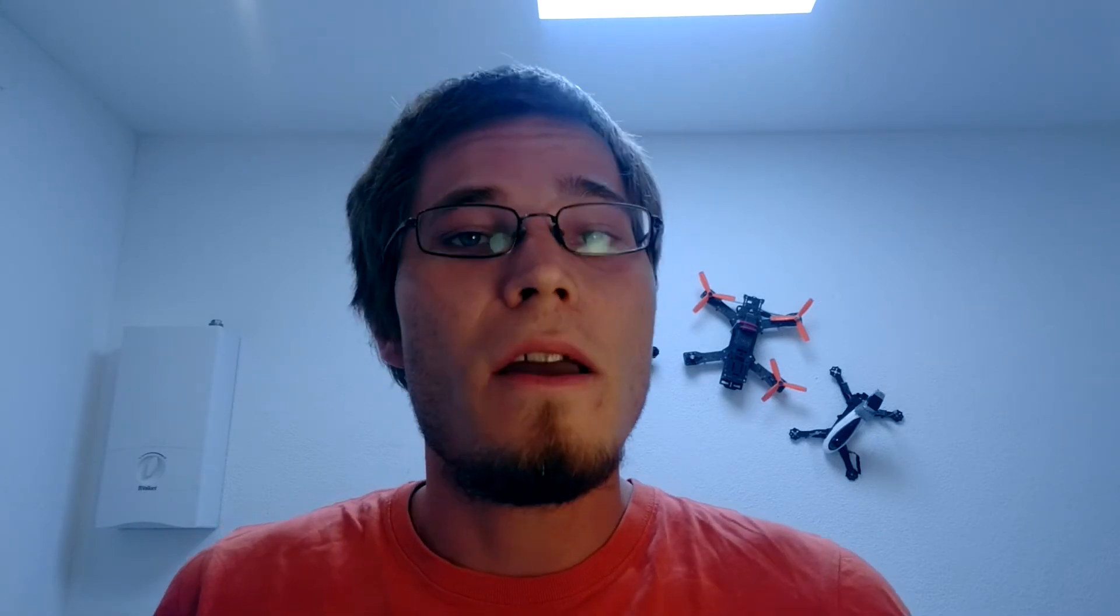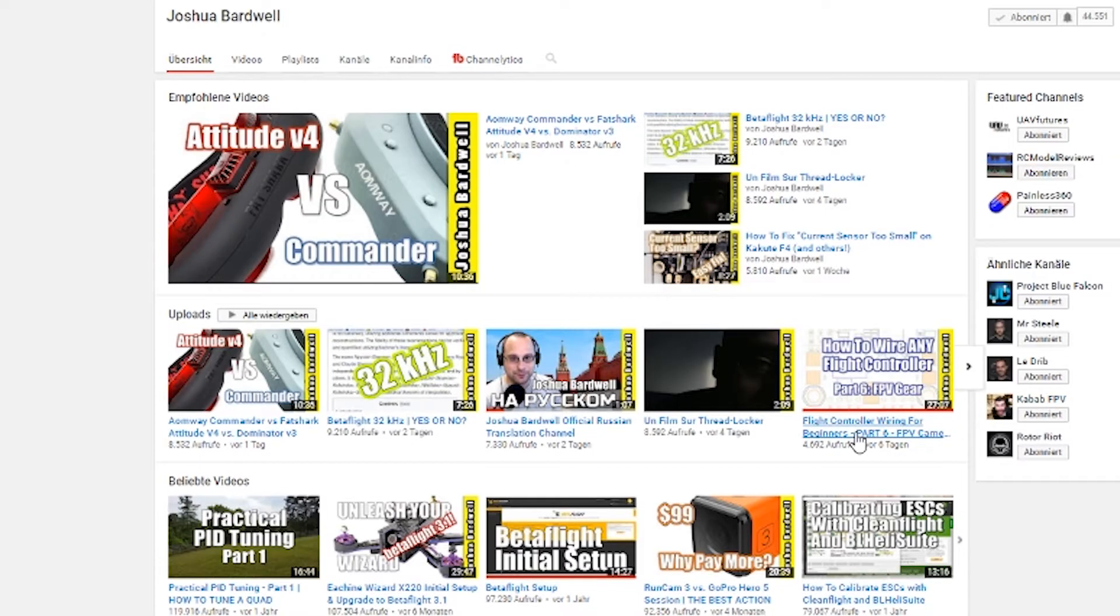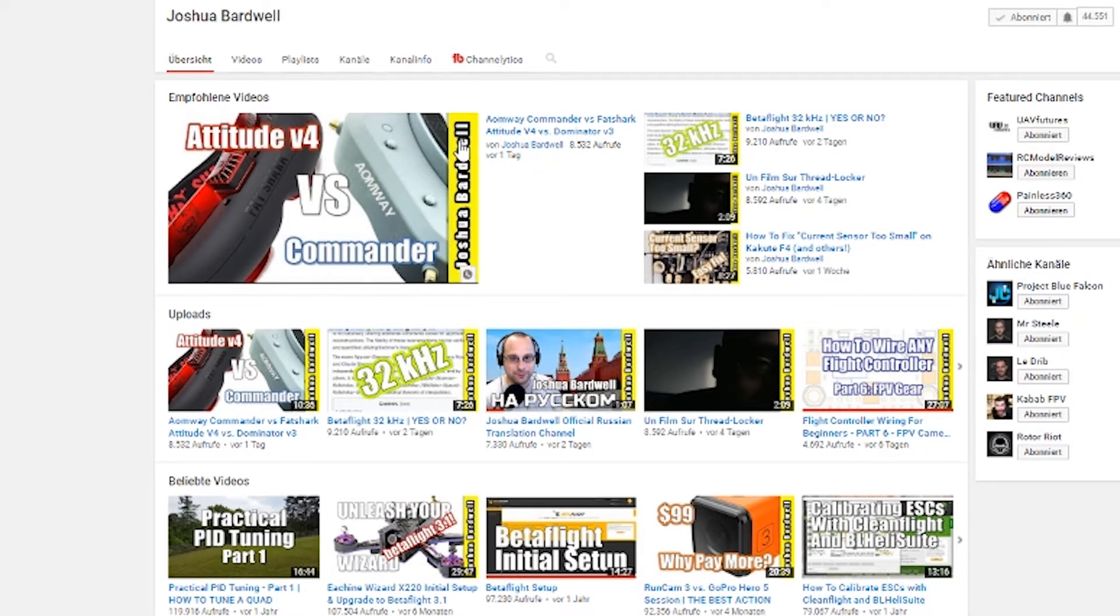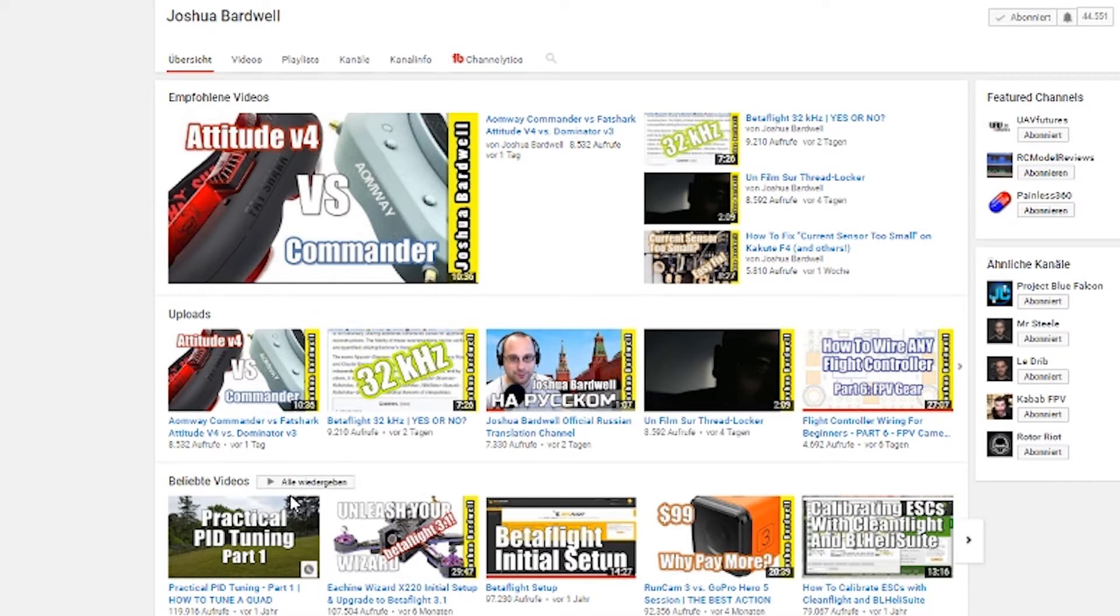On top of it being enticing you should also brand it. What I mean by that is put something in your thumbnail that makes it easy for the viewer to know it is your video. A great example from the FPV community is Joshua Bardwell who writes his name in yellow in each of his videos. As soon as you see his thumbnails you know that it is a Joshua Bardwell video.